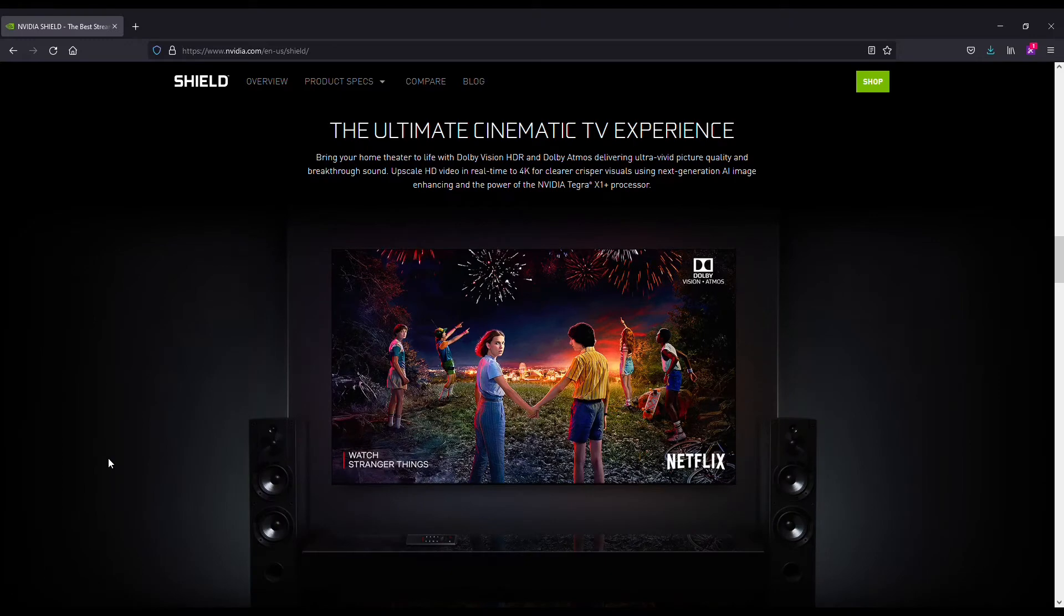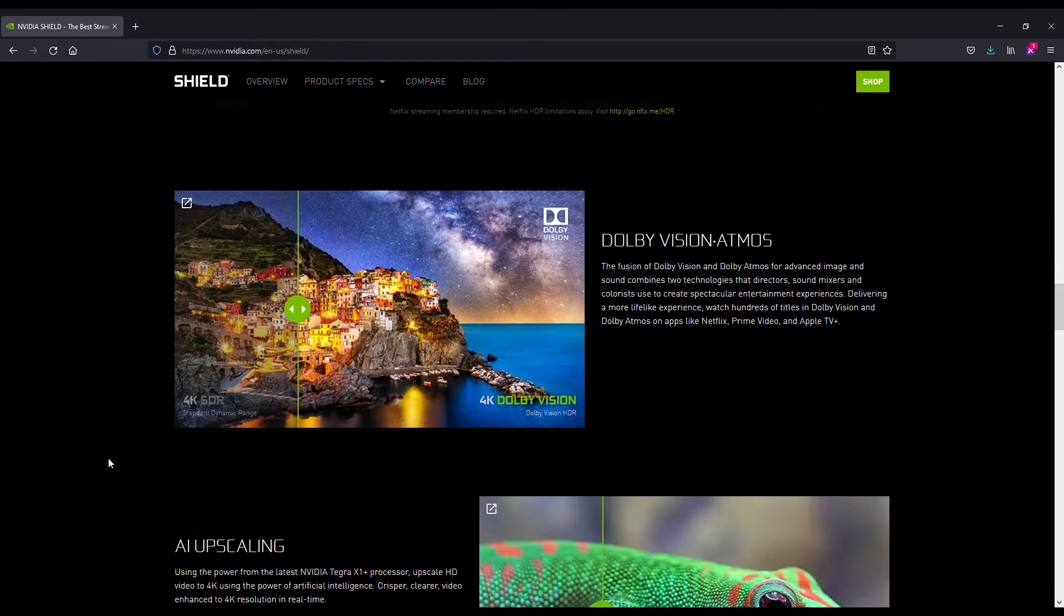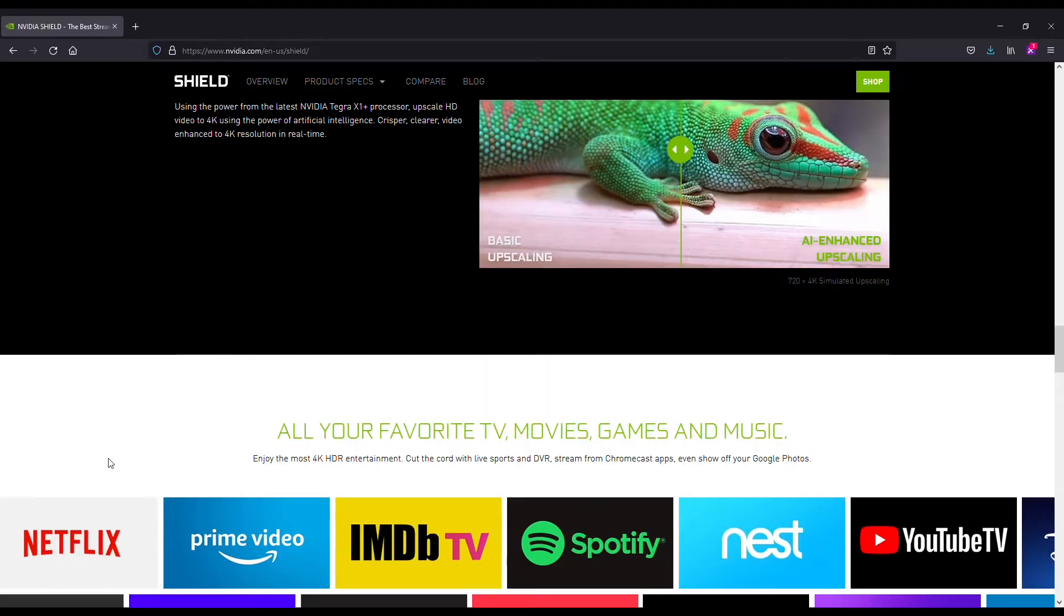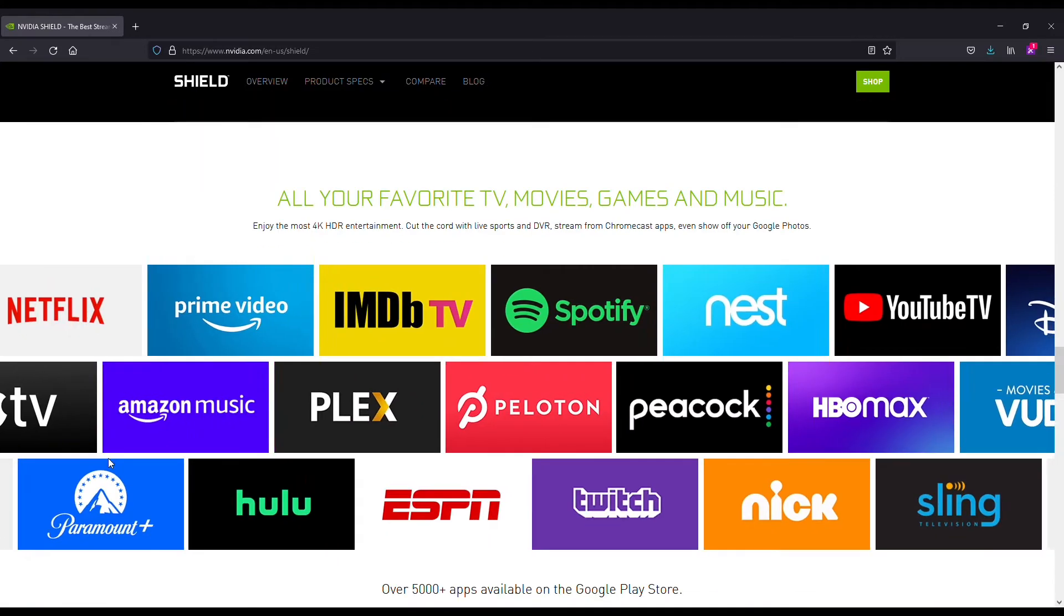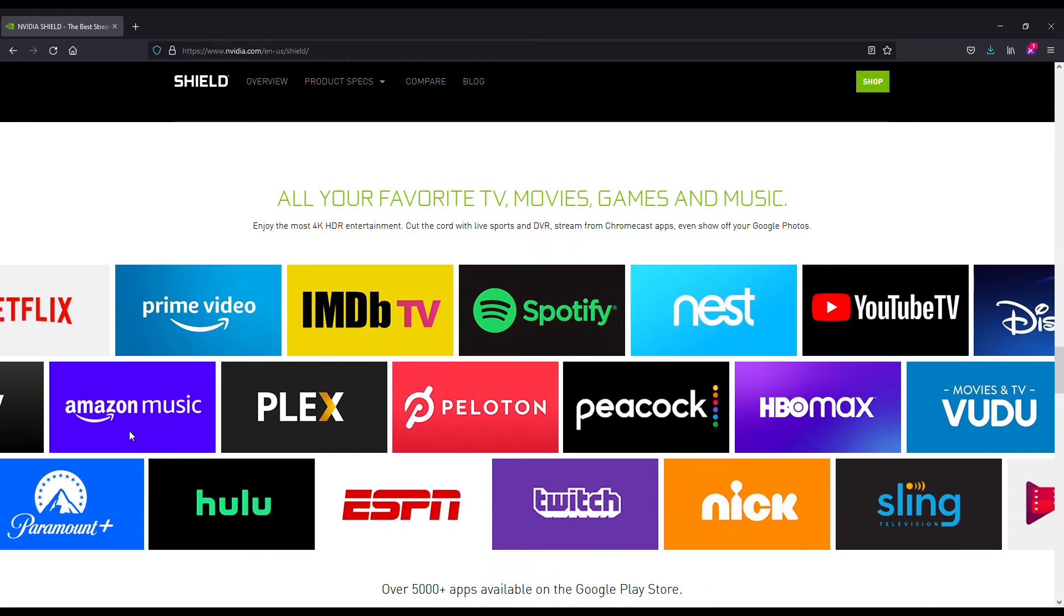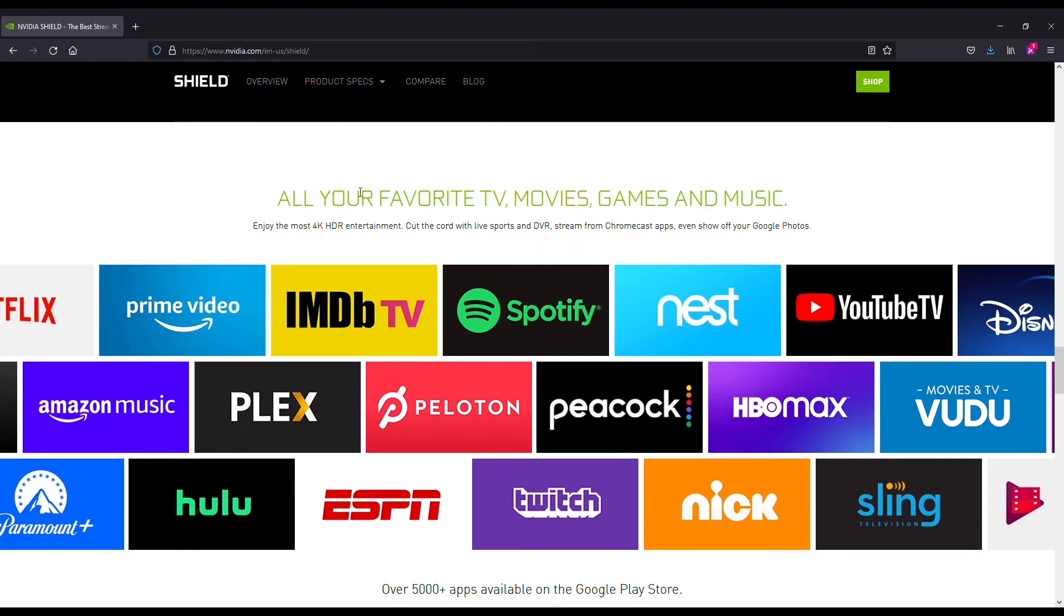But you're going to have to find the right VPN. Now, NVIDIA SHIELD TV is powered by Android, and our top recommendation for a VPN with NVIDIA is going to be NordVPN.